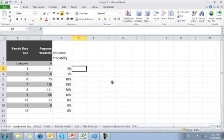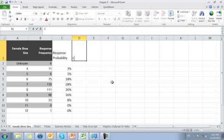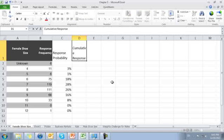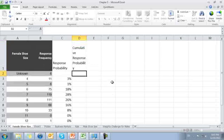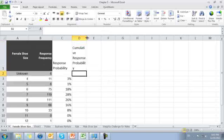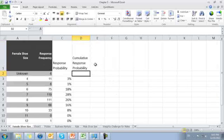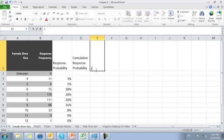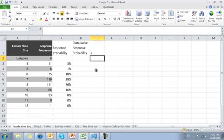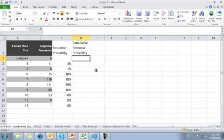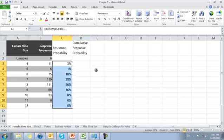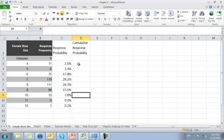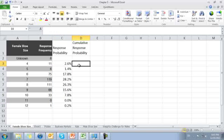We can now calculate the cumulative response frequency or probability. I'm going to add one more decimal point to this. How many people respond? I'm accumulating probability. That's my cumulative response function here.